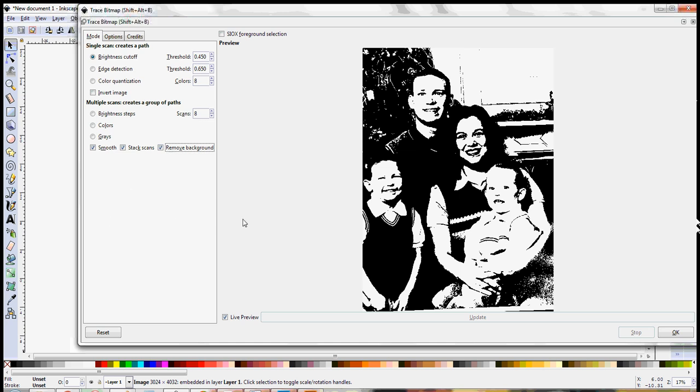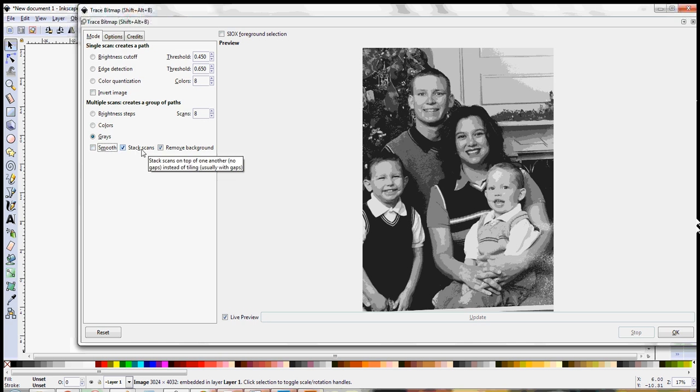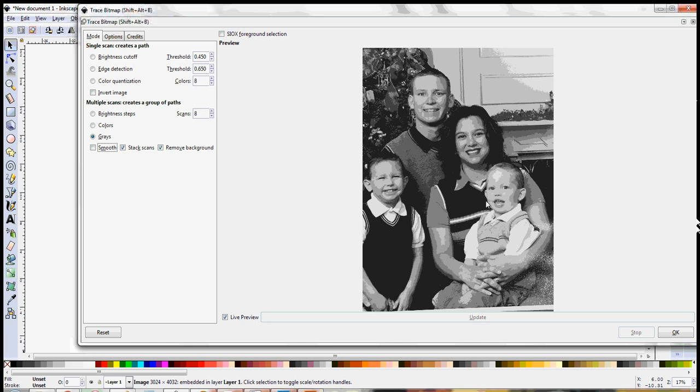So for taking this photo I'm going to change over here to multiple scans and I'm going to go to grays. And then I'm going to uncheck the smooth box but I'm going to leave my stacked scans. And what that's going to do is each gray that it comes up with is going to be the same size as the whole picture instead of just a little bit that it feels that that color should be. Then you can change your number of scans depending on what you're wanting to get out of here. So I'm going to leave this at the default which is eight.